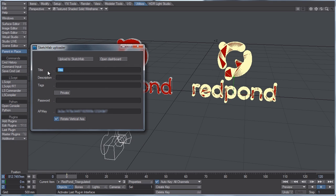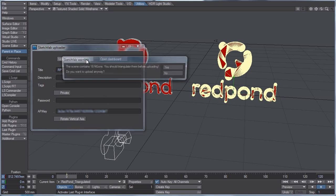Just type in RP, Redpond, uncheck rotate vertical access, we got our API key, and let's upload this.